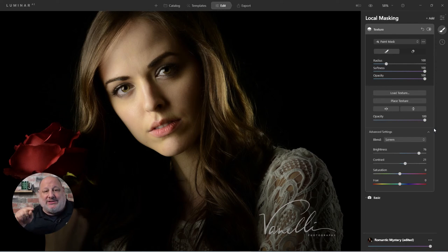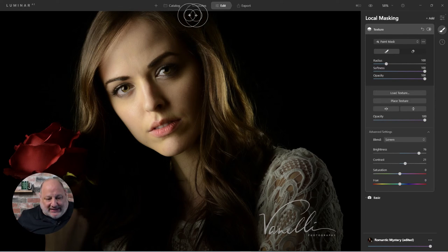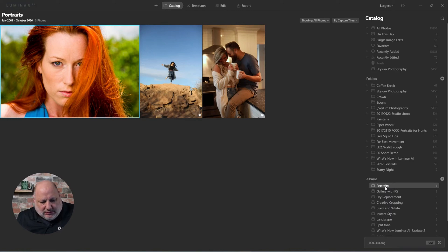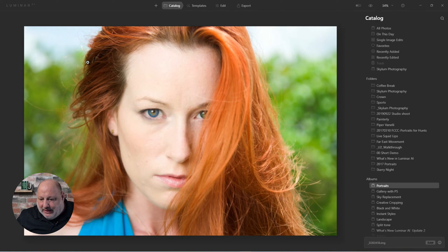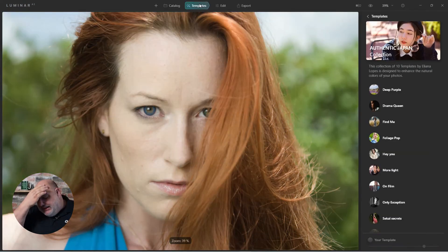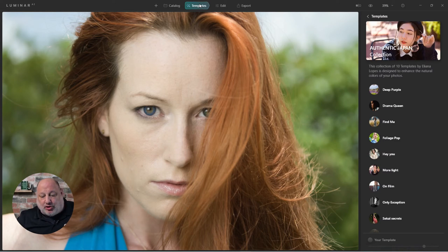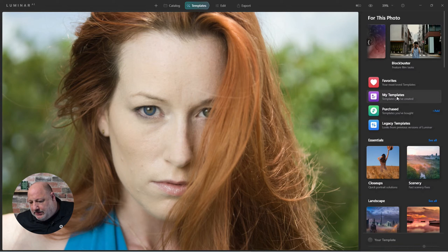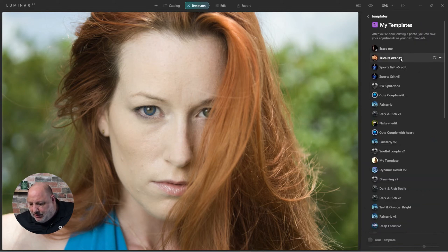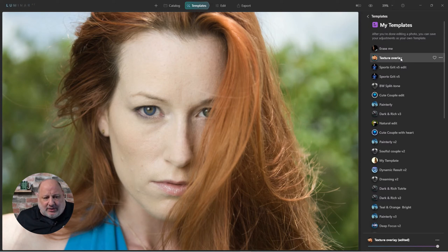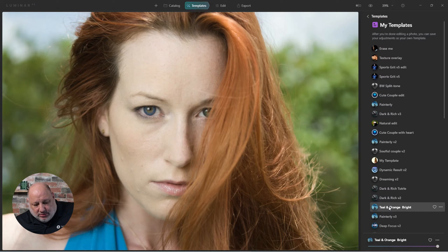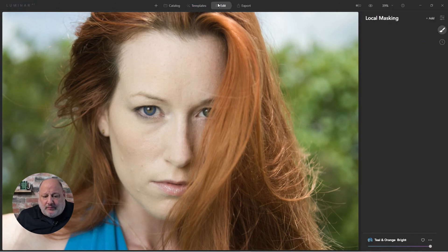So that's how we do it for a white logo on a black background. Let me choose another image from the catalog — let's do this portrait here. I'll do a quick edit. Under templates, I'll use Two Orange for a quick start.